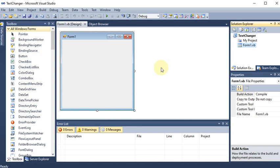We are going to make a Windows application where we will make a program to show the text of a button in a text box. Whatever is written into the text box we want to change it to the button, and the button text will go back to the text box. That is what we want to perform.